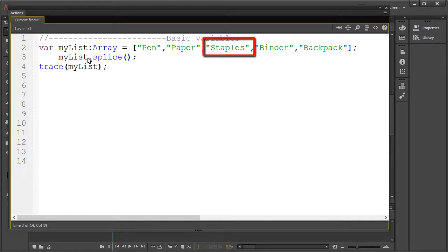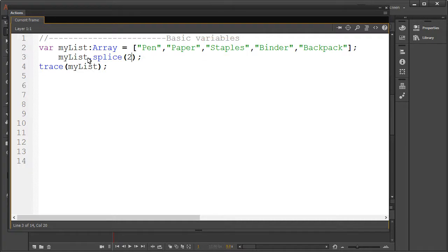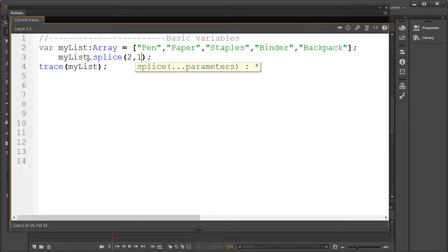Let's give this a try. In this case I wish to only delete staples, so this has the index value of two, and I'll specify that I only want to delete one element.